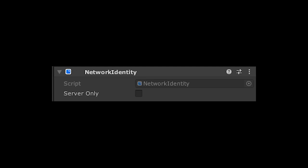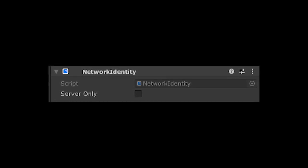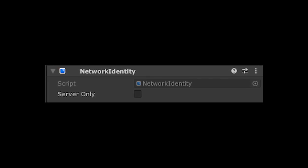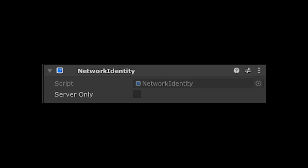Also, you can see that there is a server only option in the network identity component. If you select this option, Mirror will only spawn this game object on the server and not any of the clients, which comes in handy in many situations.